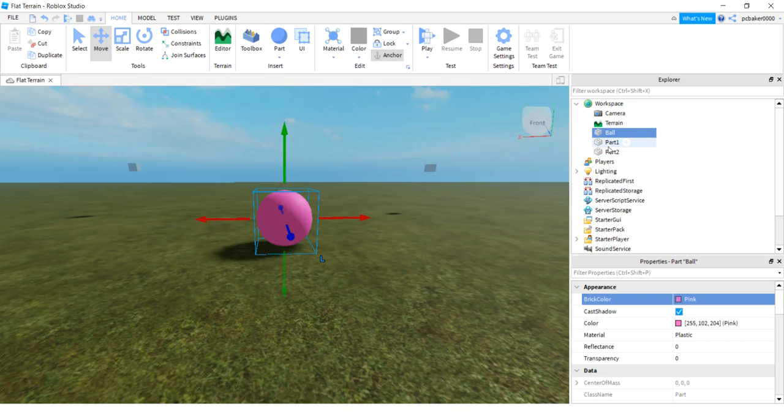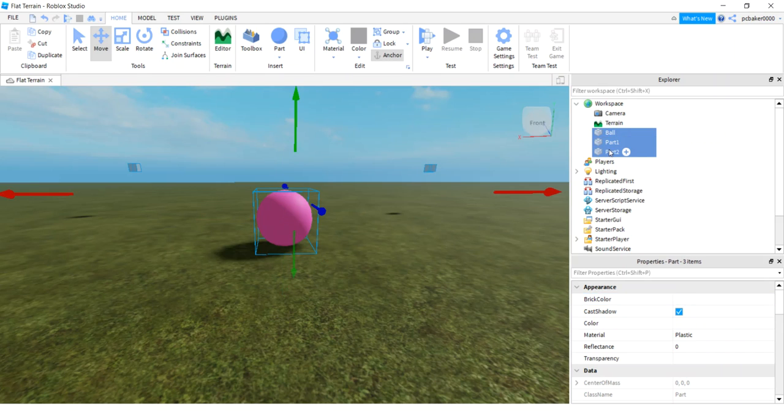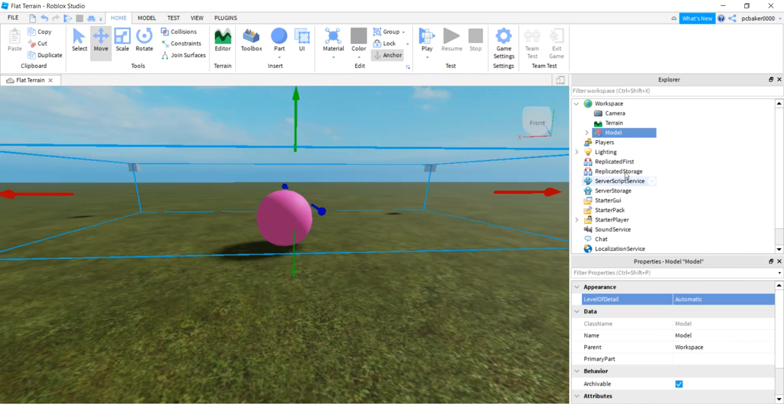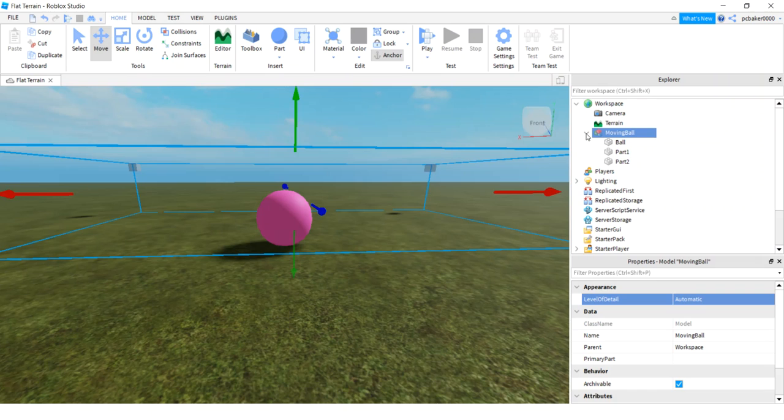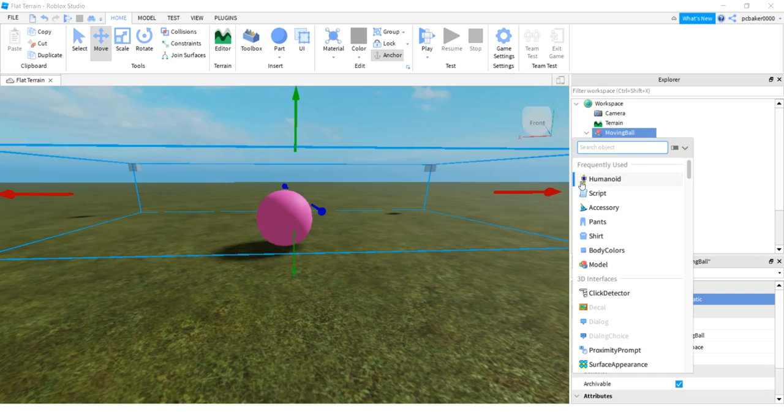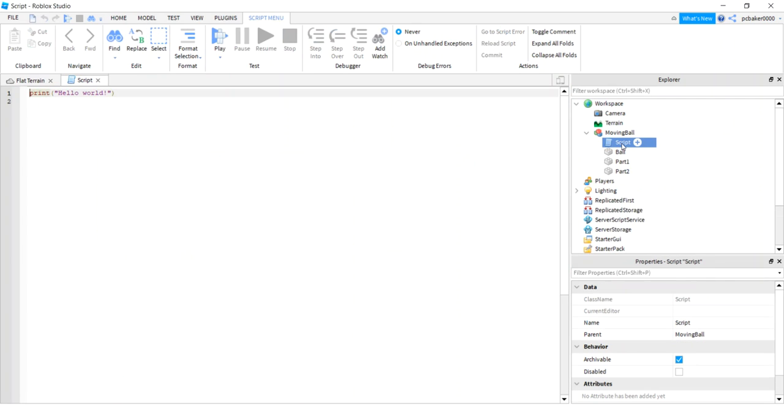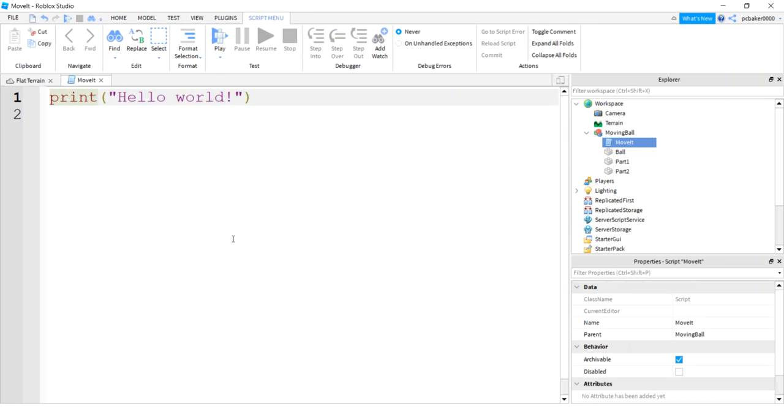I'm gonna call it a balloon. I'm gonna select the balloon and the two parts and group it into a model and I'm gonna call it moving ball. On the model I'm gonna put a script. In the script I'm gonna call this move item. Move it. Move it's good. That's tiny, let's make that bigger.